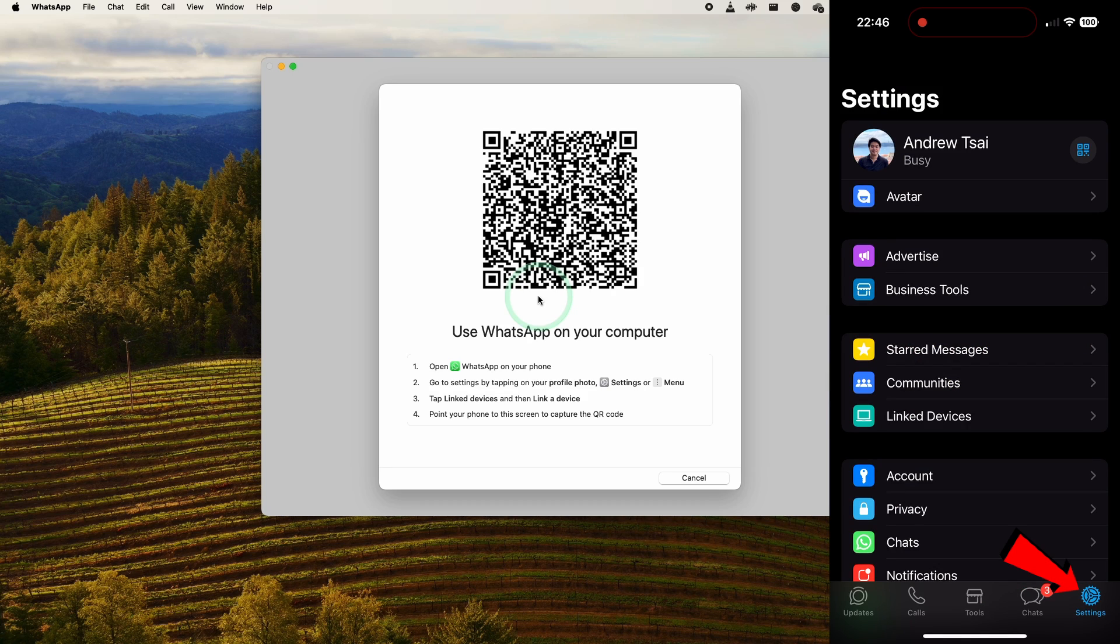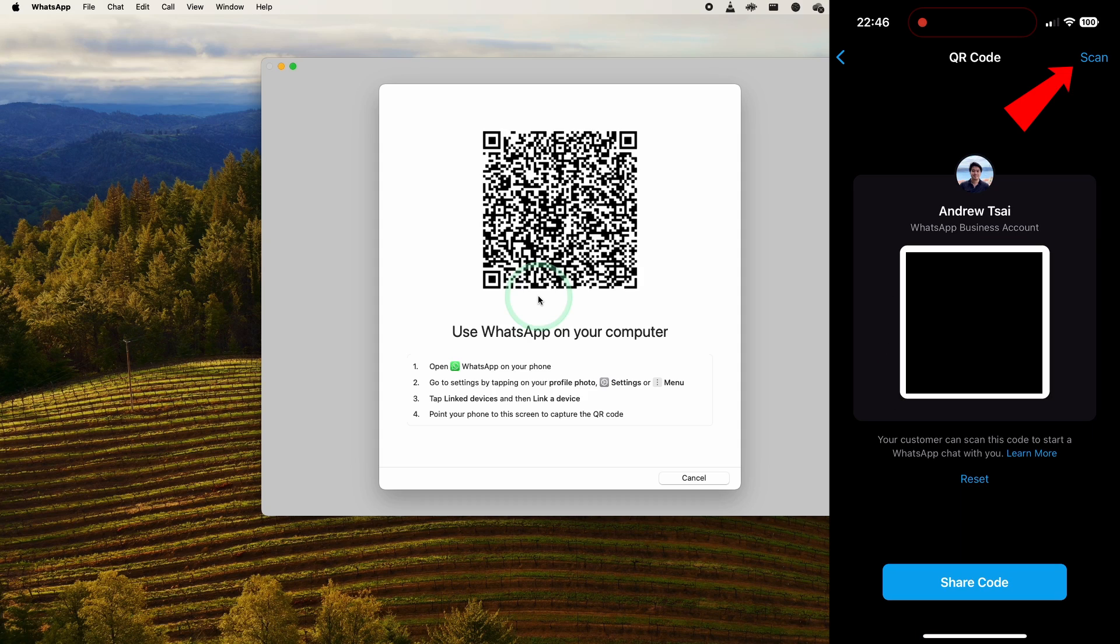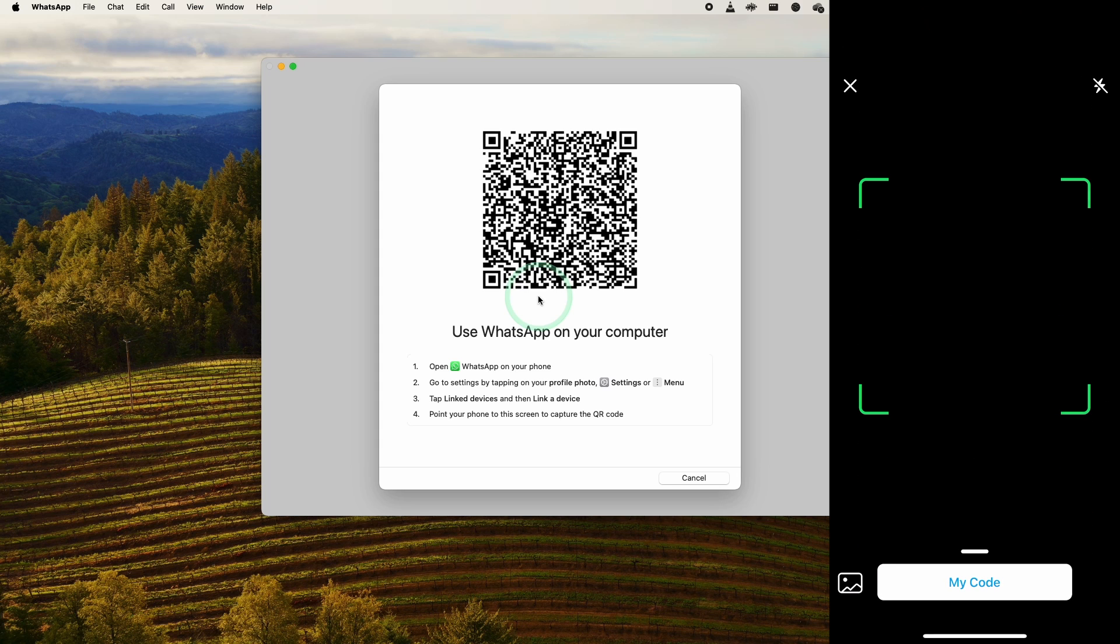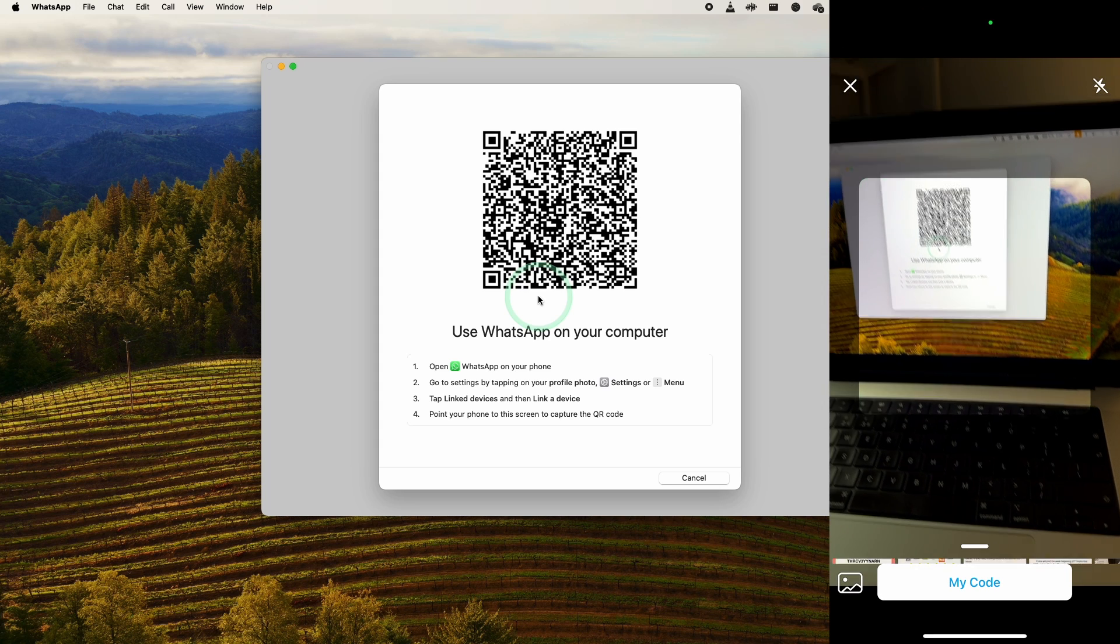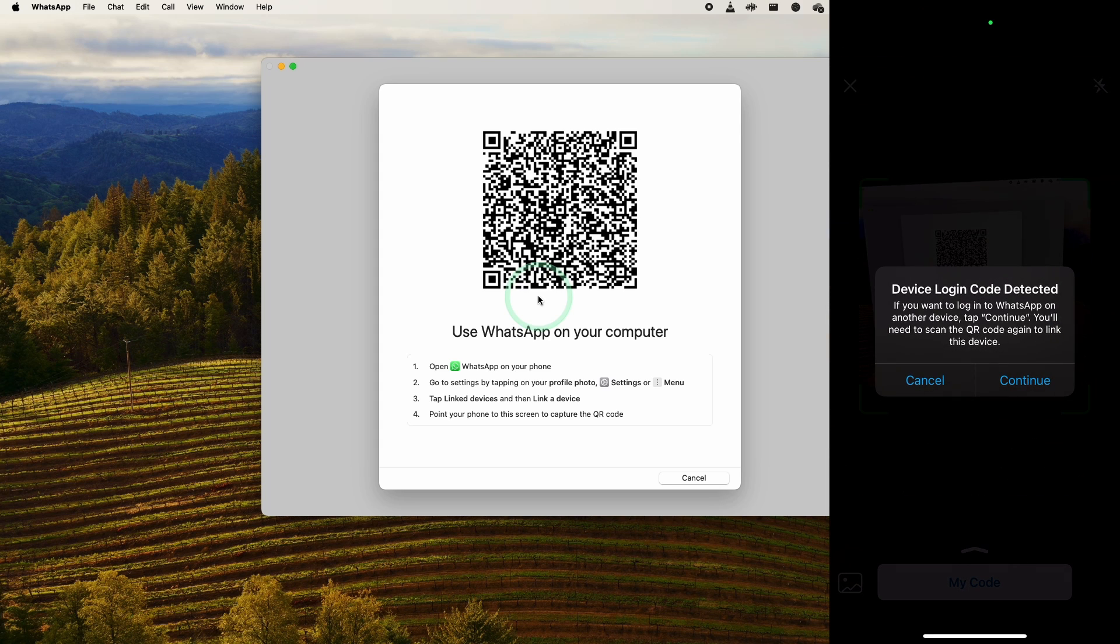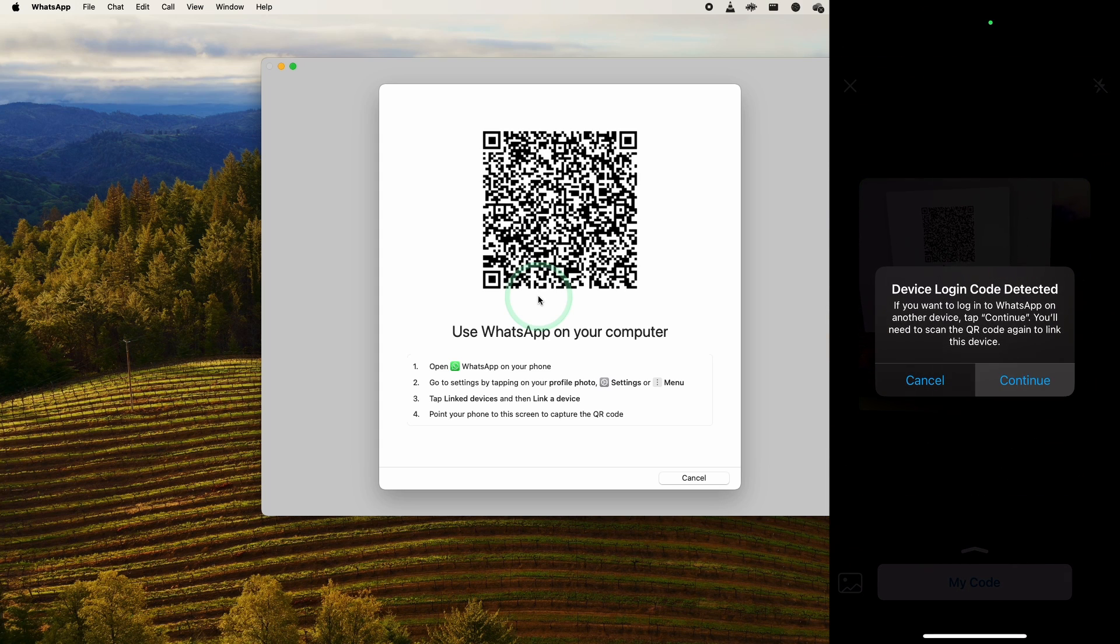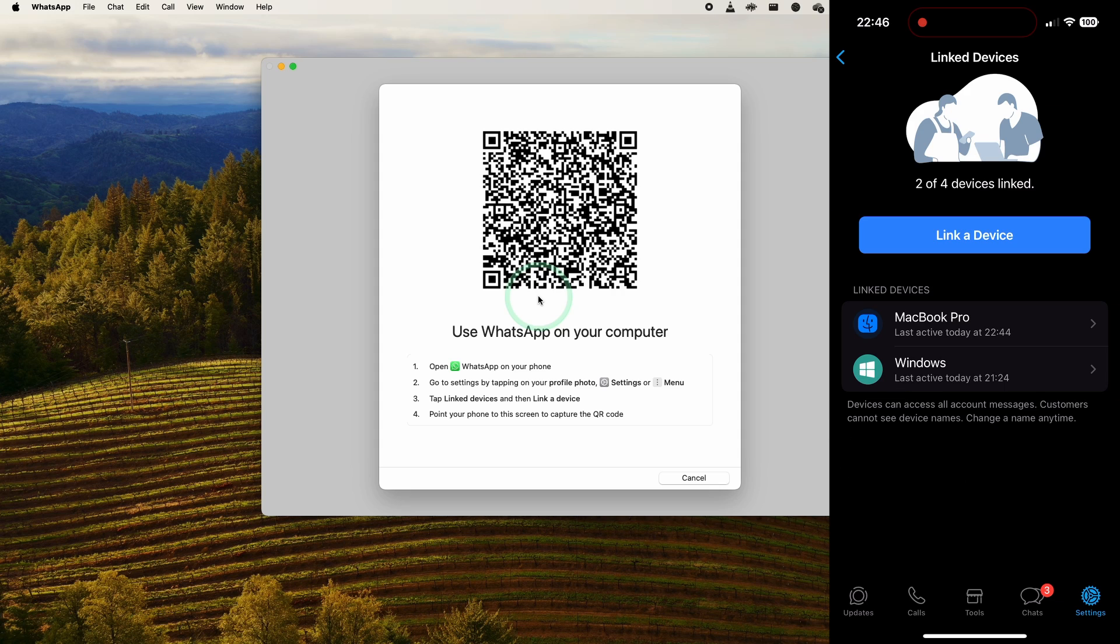Click on this QR code icon on the top right hand side of the iPhone screen. Then here we need to press the scan button on the top right hand side and then we're going to scan the code on the screen of the MacBook. Press continue.